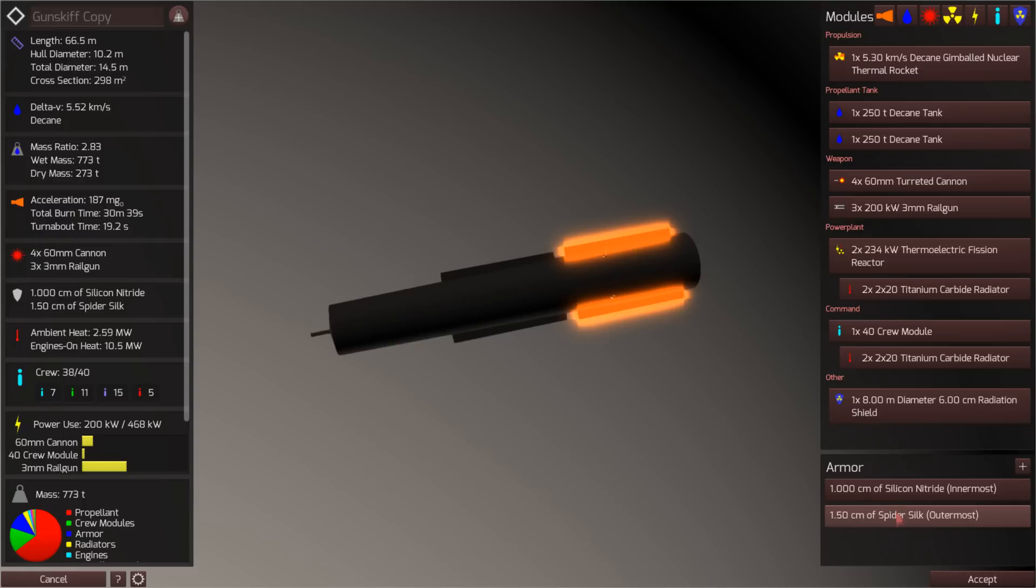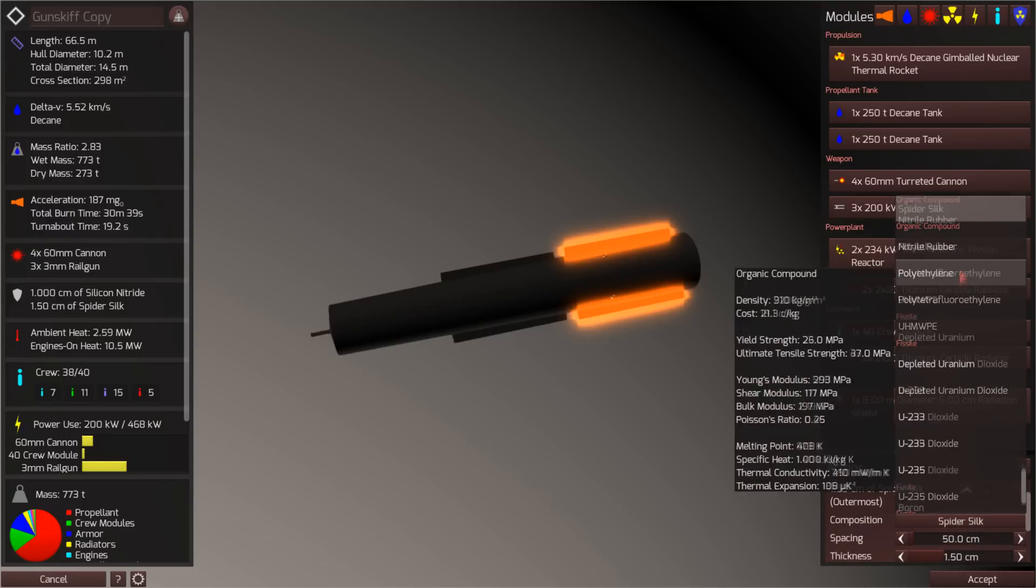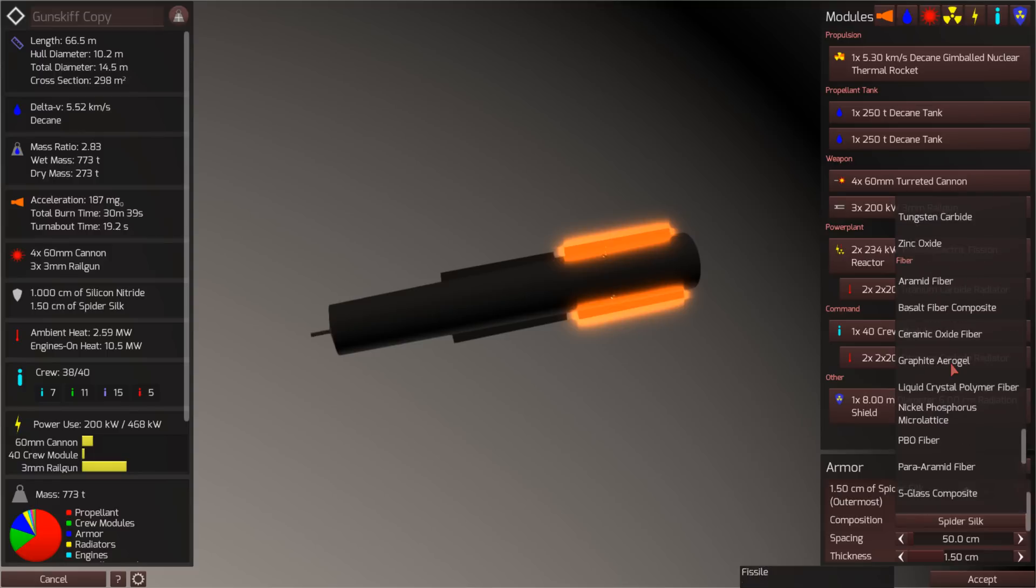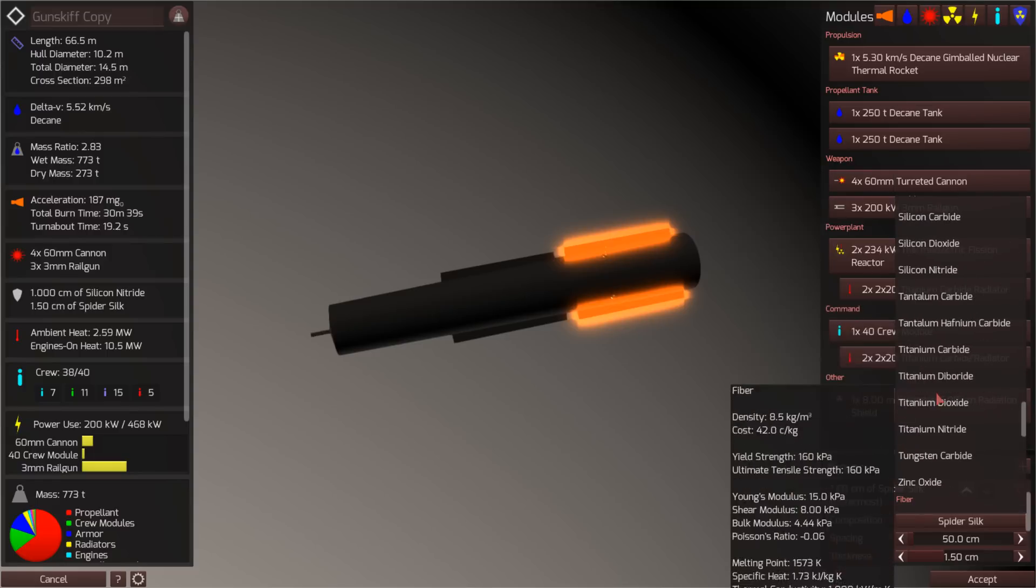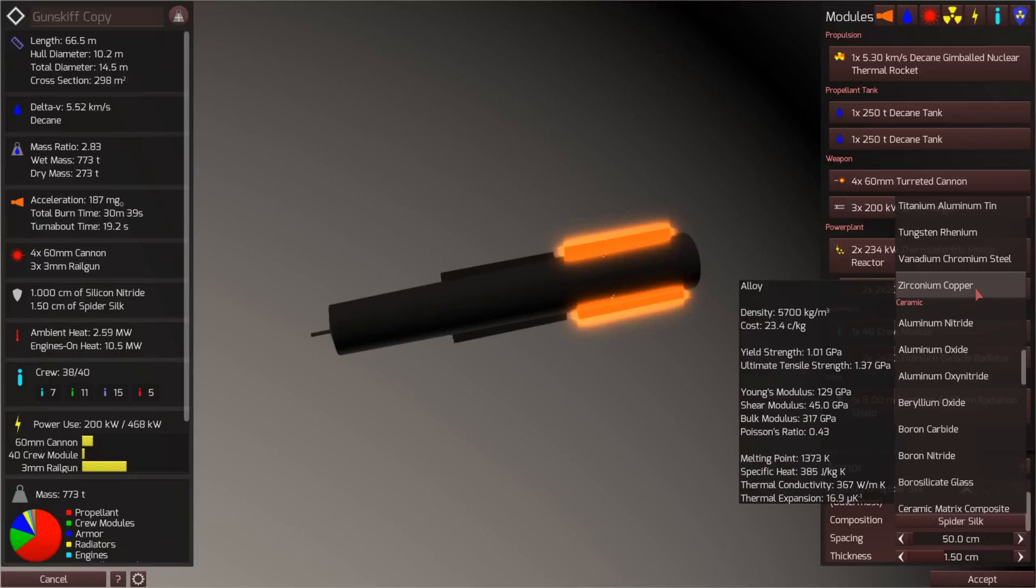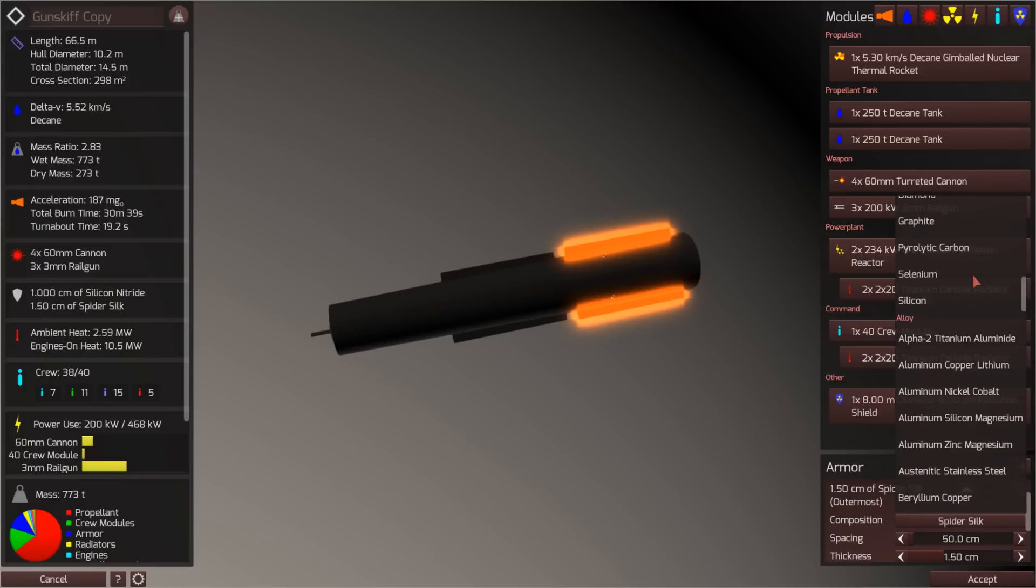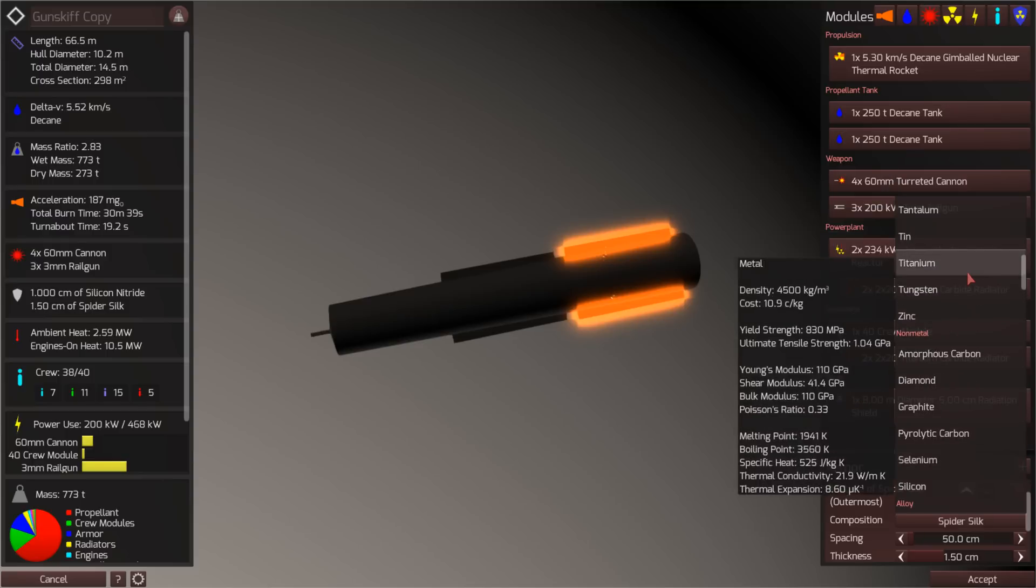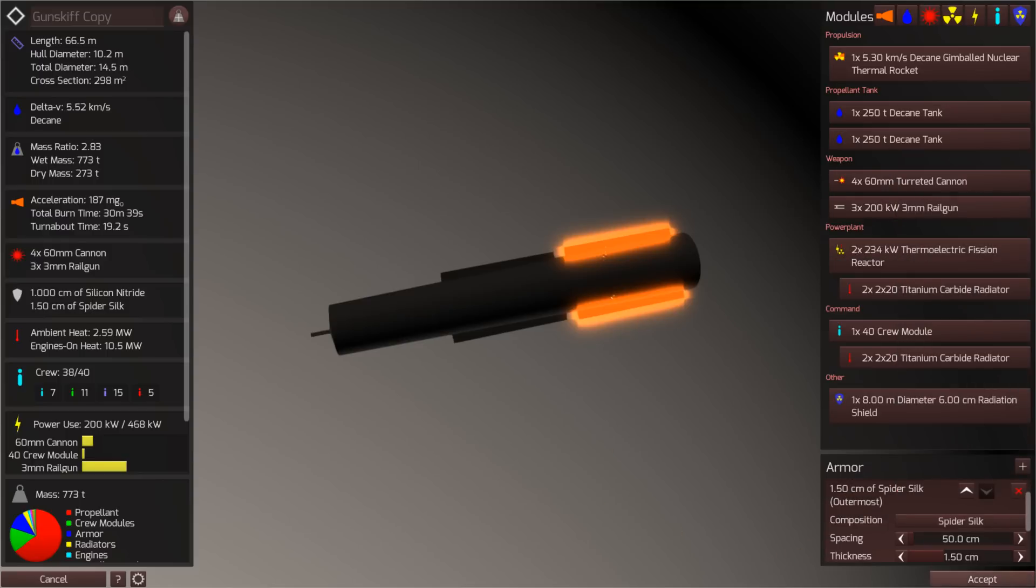Sure, you have interesting options like spider silk armor. They have many, many types of material modeled in this game. Liquid crystal polymer fiber, graphite aerogel, borosilicate glass, vanadium, chromium steel. They don't appear to have that radioactive thorium, zirconium, magnesium alloy that was proposed for that plane.